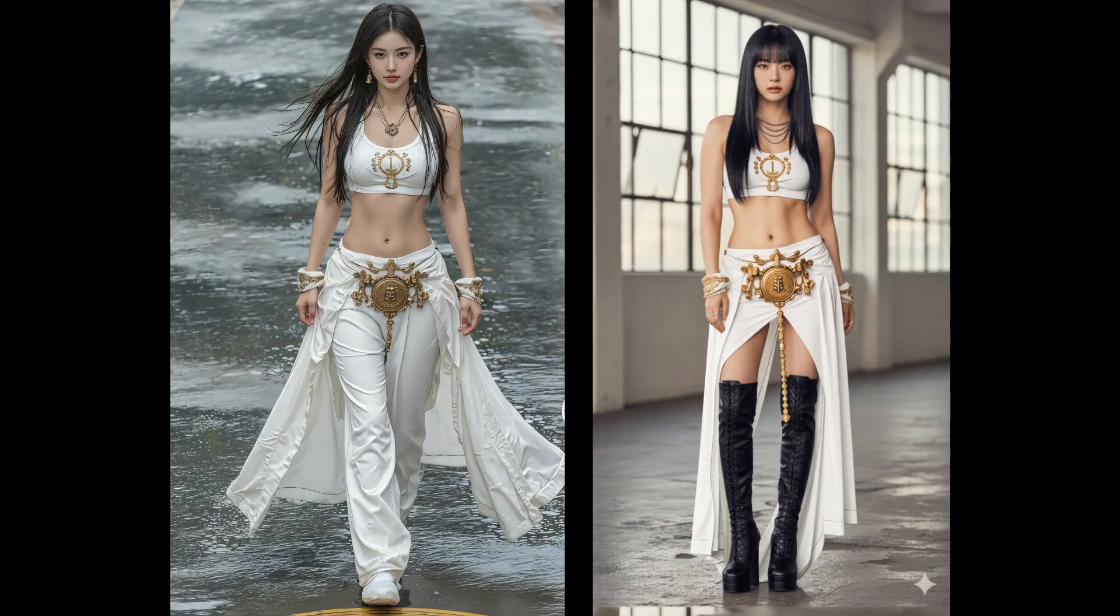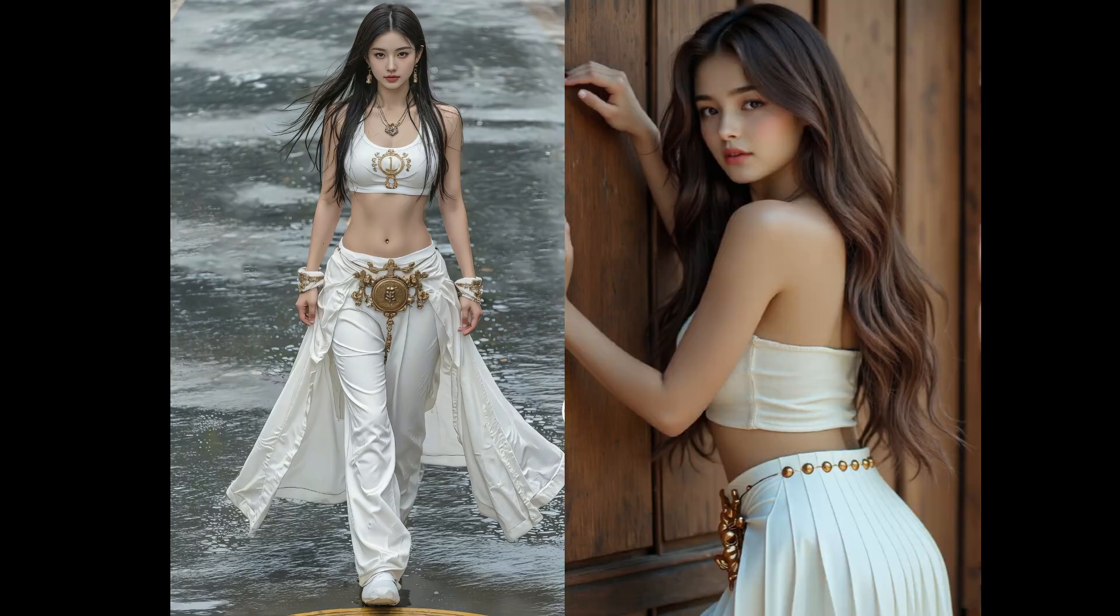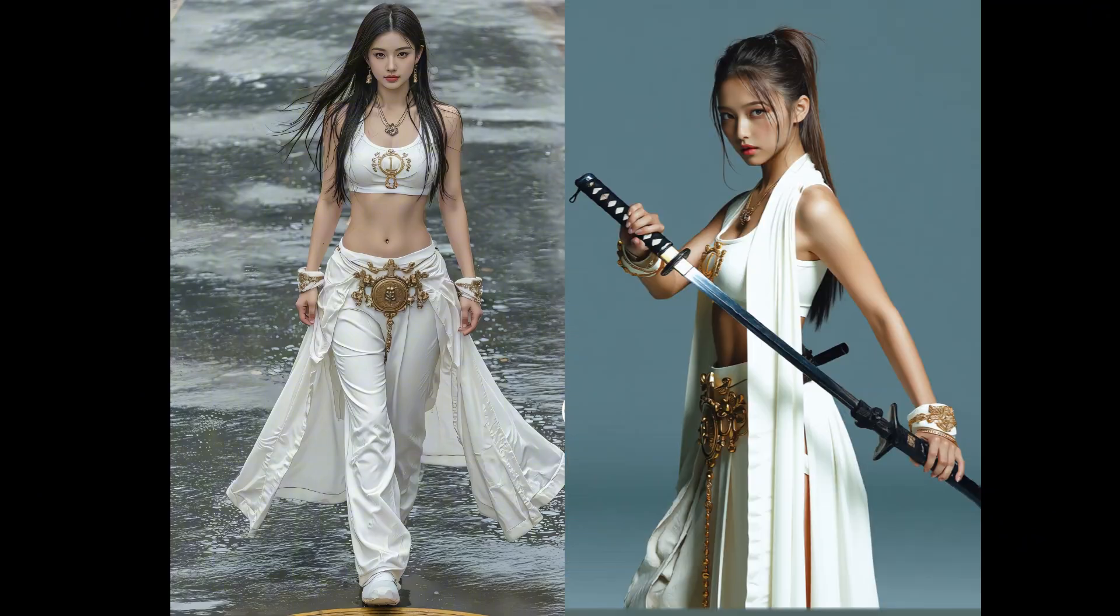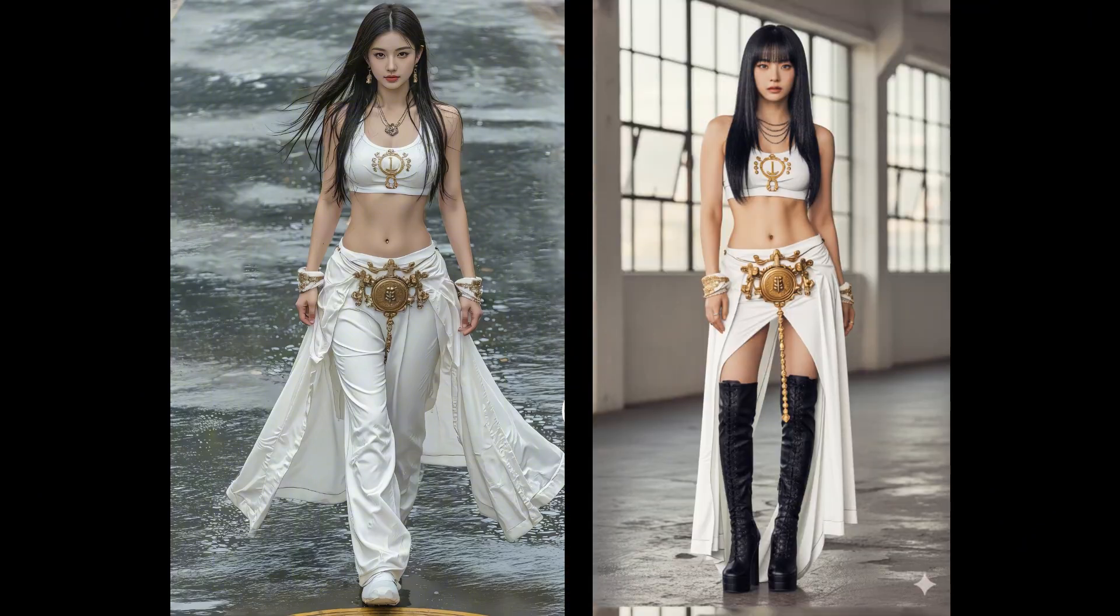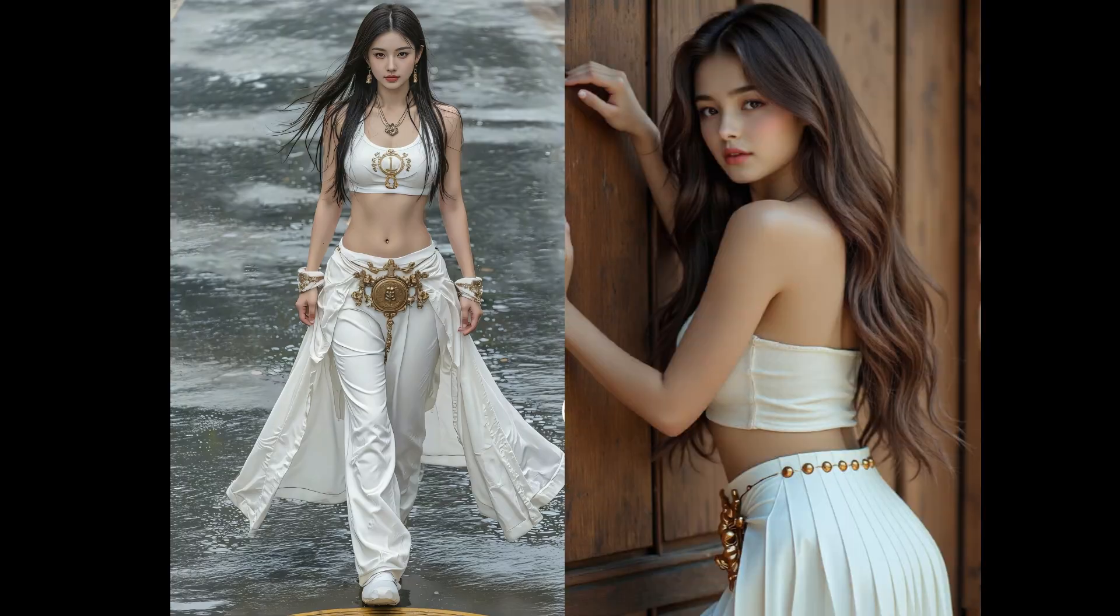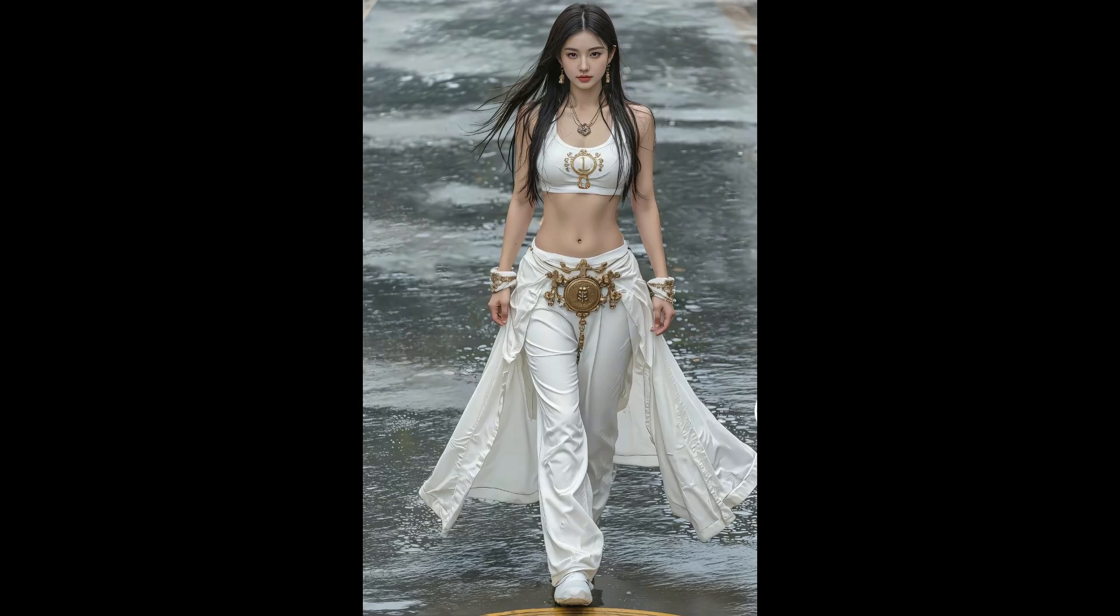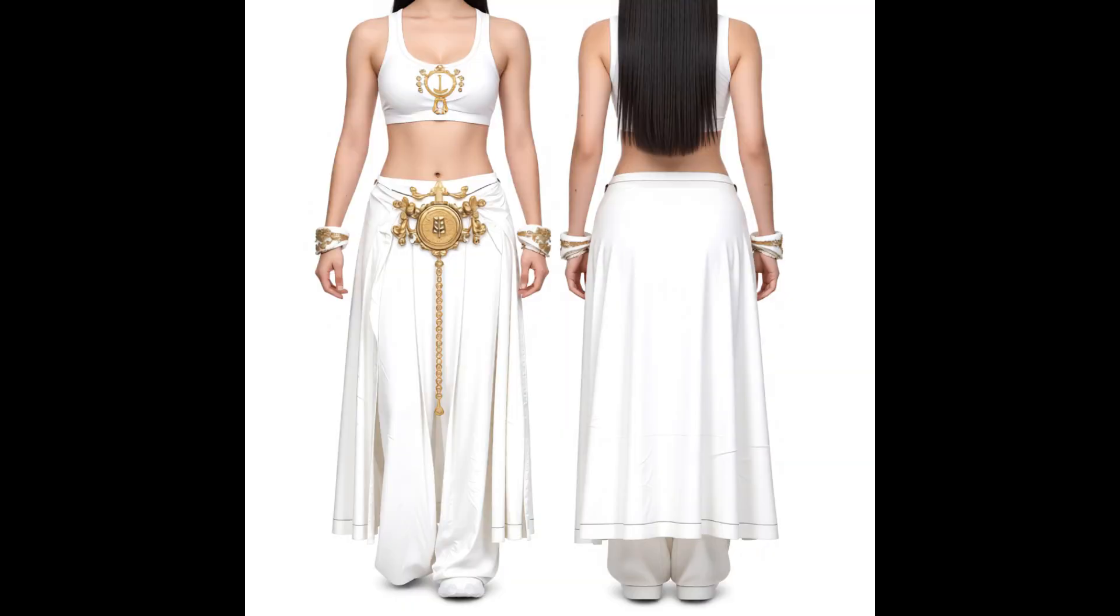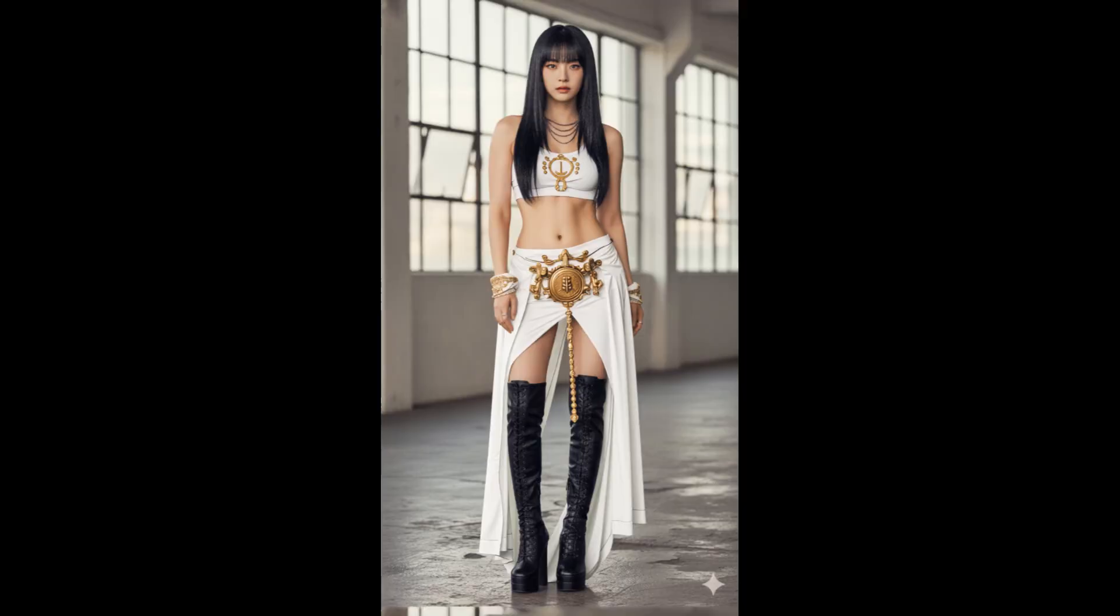You can see that the effect after the transfer is excellent. In terms of detail presentation, for instance, the pattern on the chest and the accessories on the waist, they are almost exactly the same as the original outfit. From my description just now, you probably already know that we roughly need two key steps. The first step is to extract the outfit from the original character. The second step is putting this outfit onto another person.